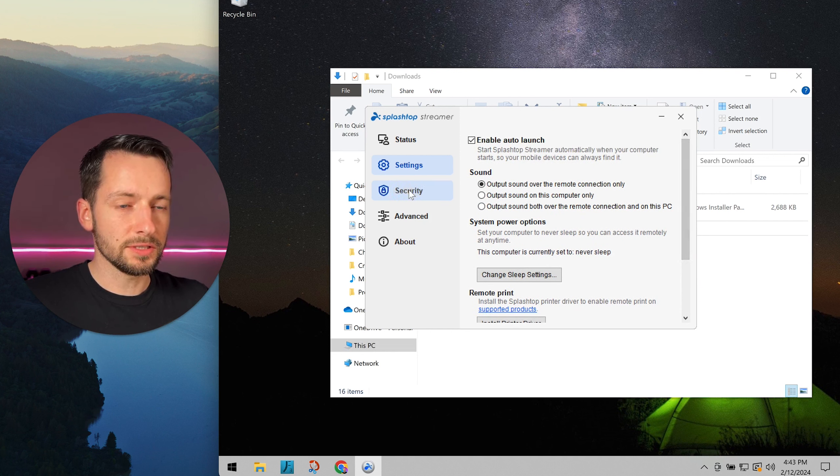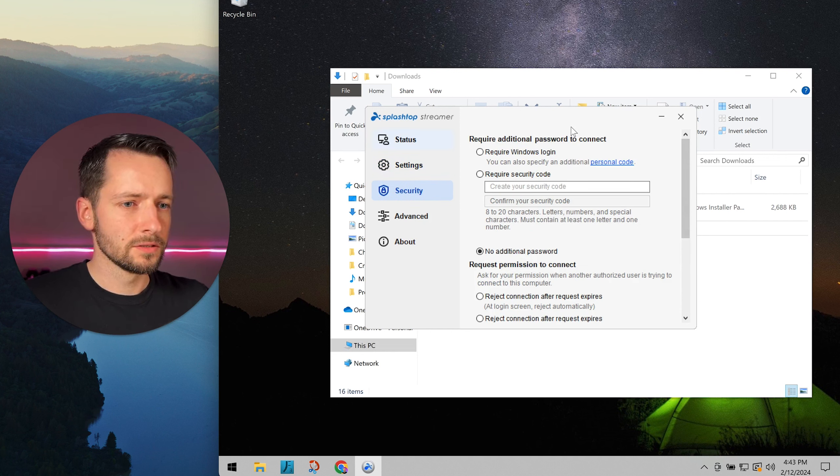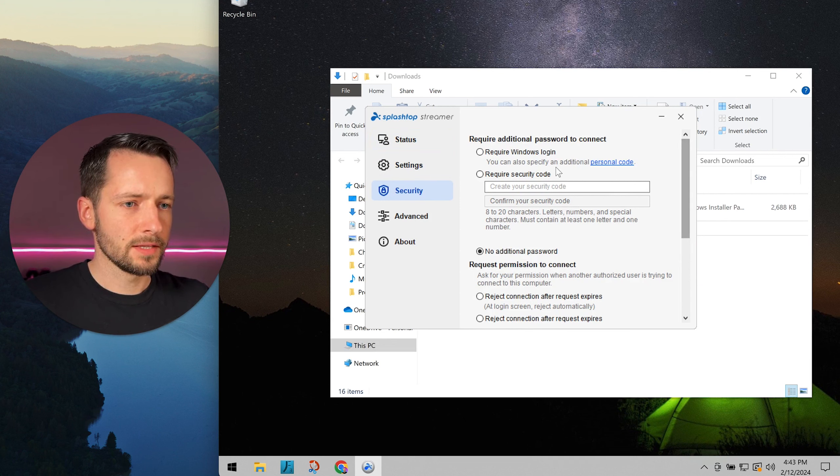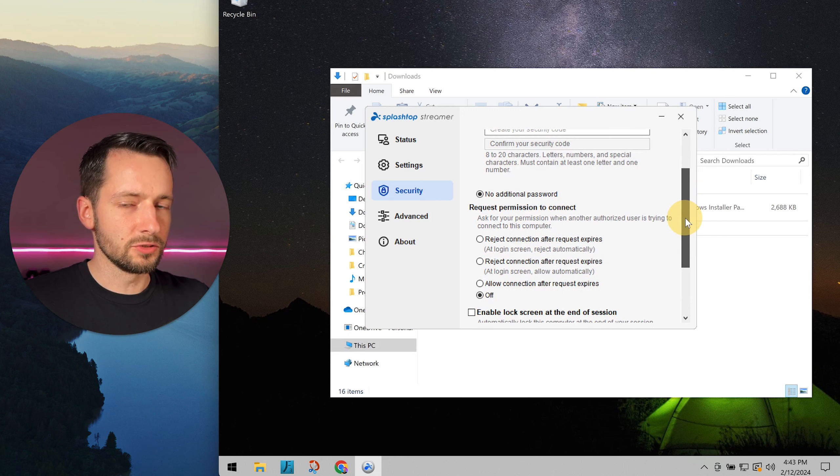The Security tab is for you, the end user. There are some things you can do here. Don't set anything unless you're directed to do so.